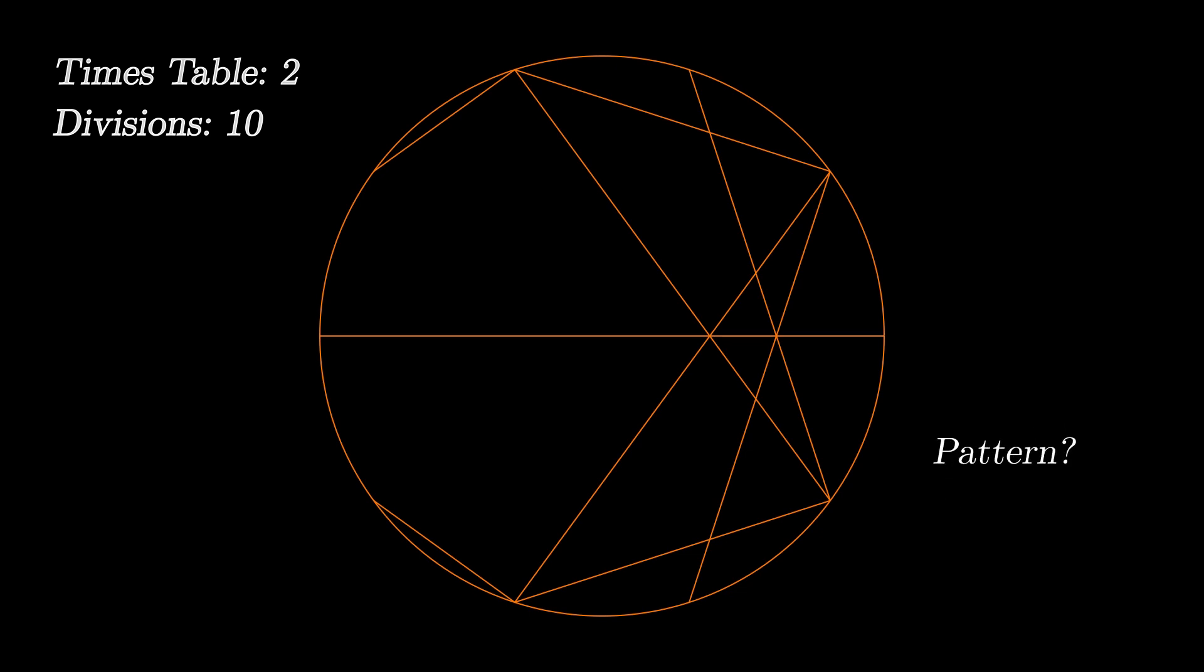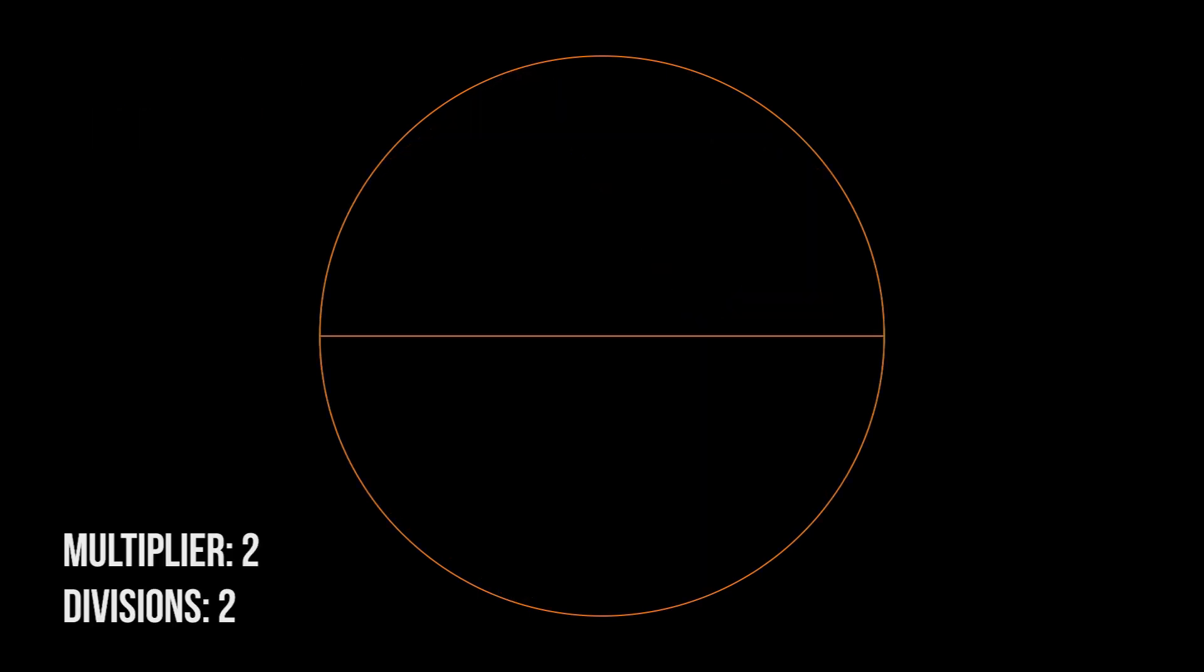But hey, where is the pattern business we're after? Well remember on the start we took 10 divisions? What would happen if we took more divisions? For example 200 divisions. Well, see for yourself.